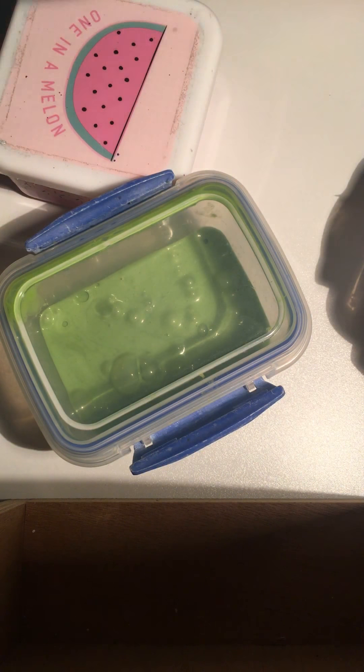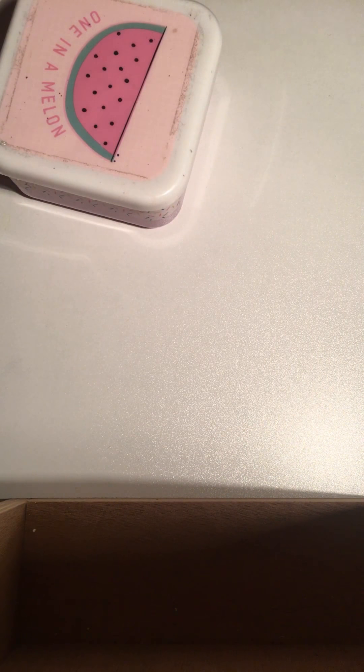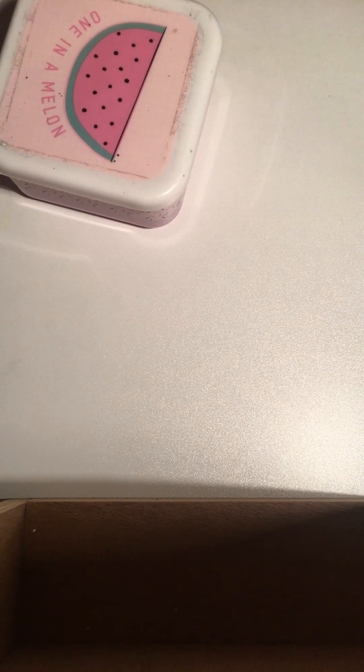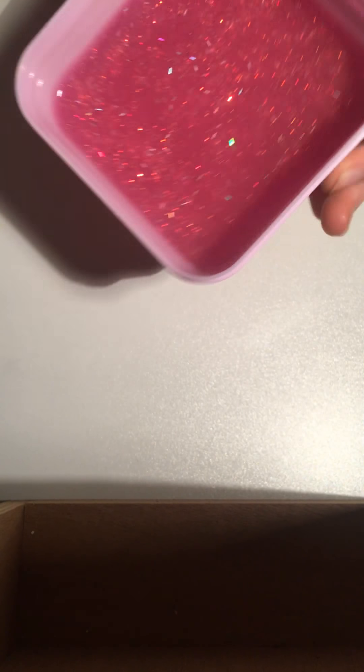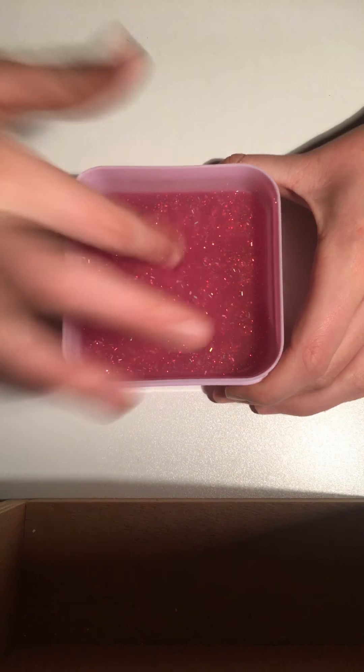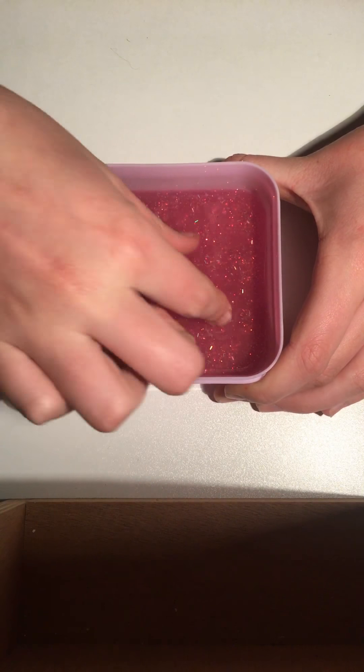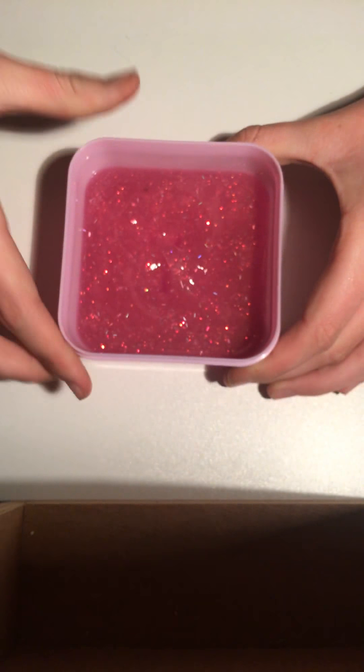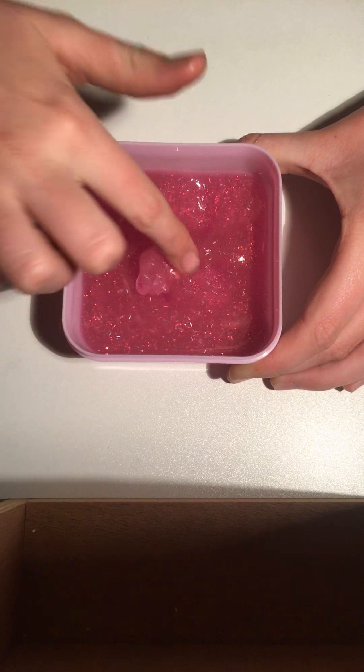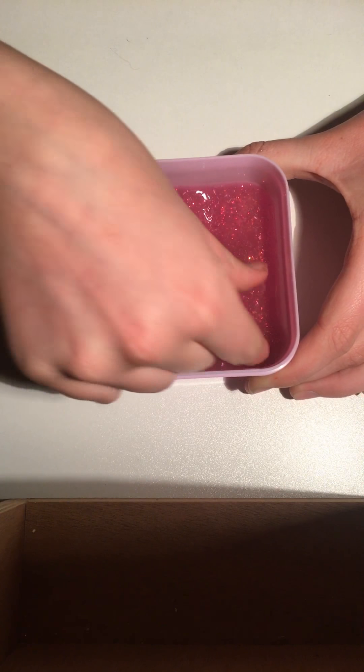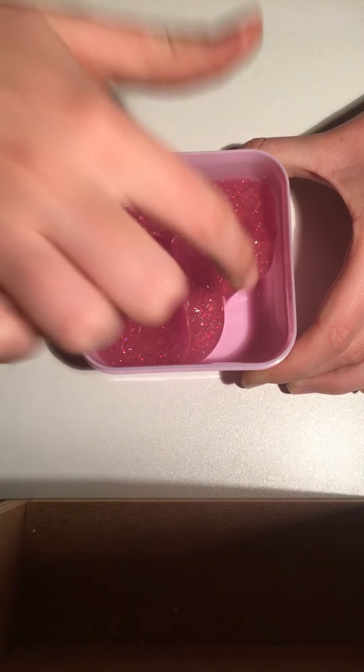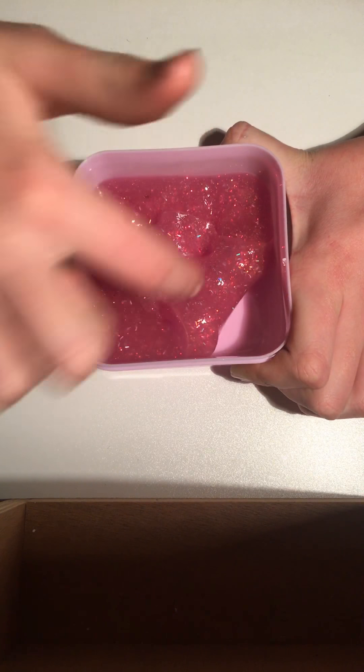So first I'm going to start with probably the most stickiest one I think. But this is an Elmer's glue and it's a glittery one. As you can see it's really shiny. Because I haven't played with this in a while so it's going to clear. But it's very sticky so I'm probably just going to leave it on the container.